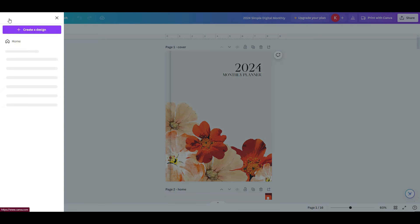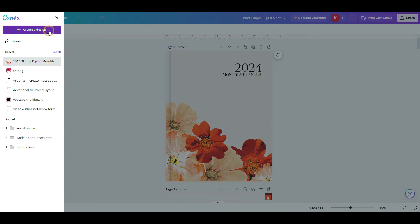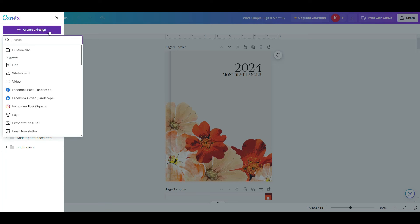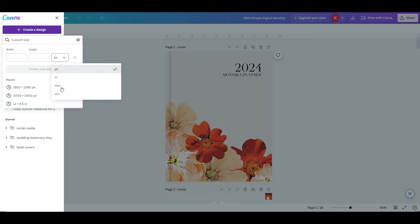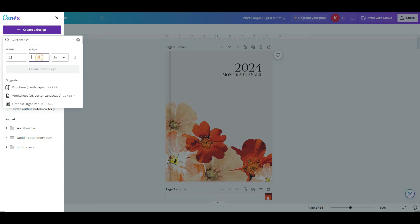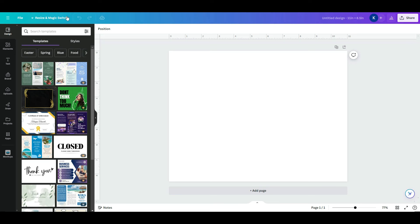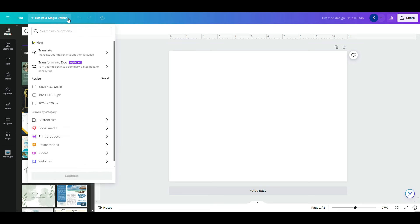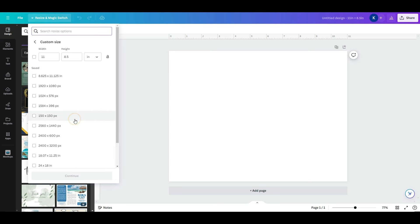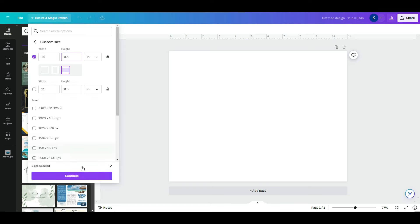To get started, head to canva.com. Once you're logged in, head to Create a Design. This digital planner will be in landscape format, so pick Custom Size. Make your document 14 inches wide and 8 and a half inches tall. I initially set it up for 11 by 8.5, but then decided to make it 3 inches wider, using the Resize and Magic Switch feature. This size allows the digital planner to appear like an open book.